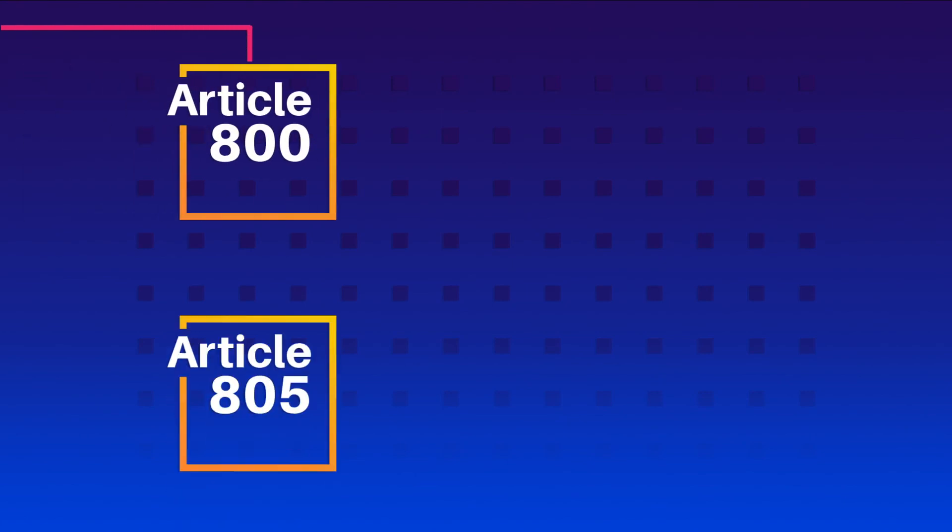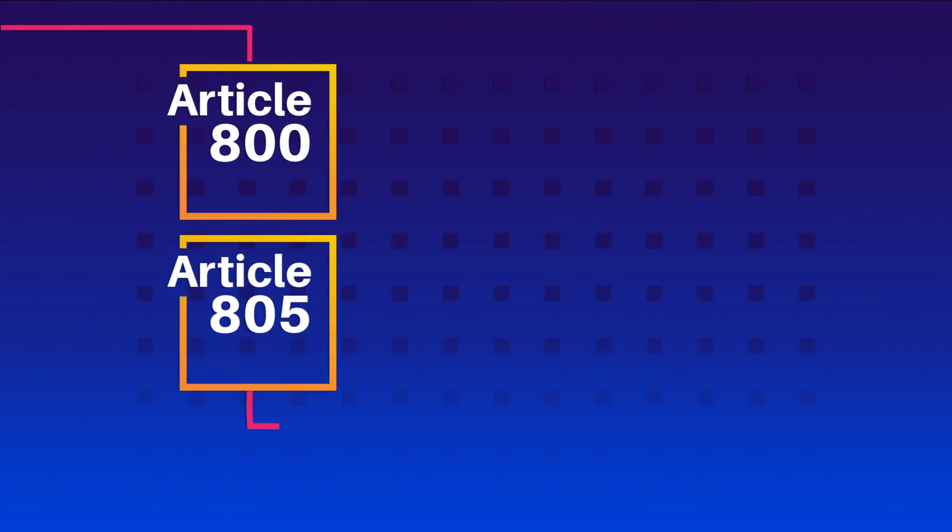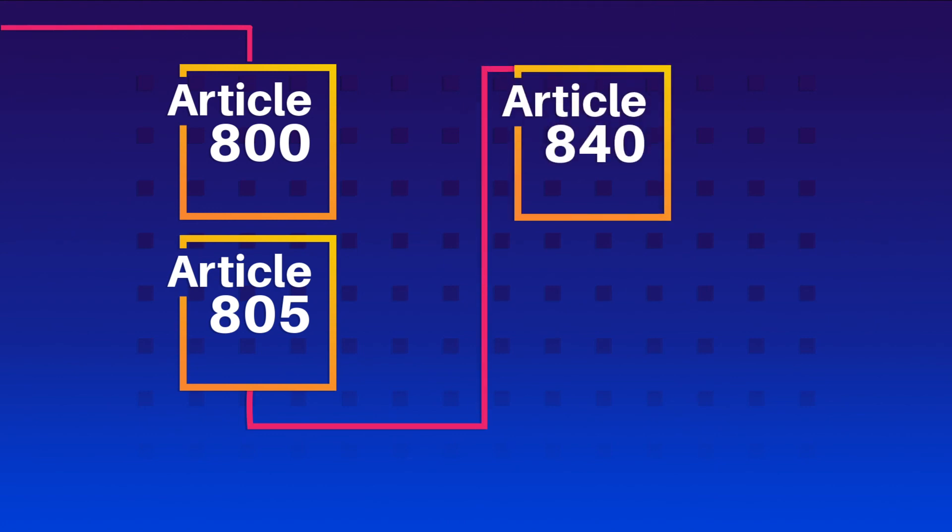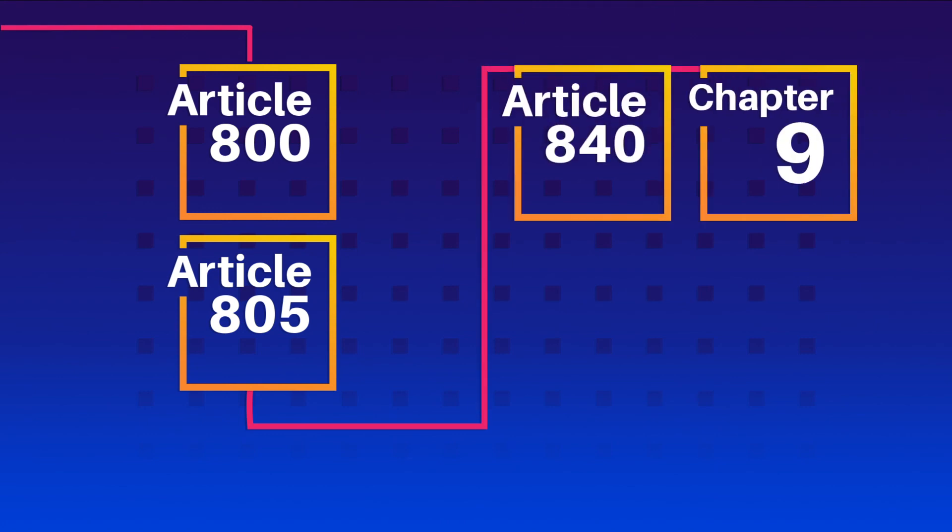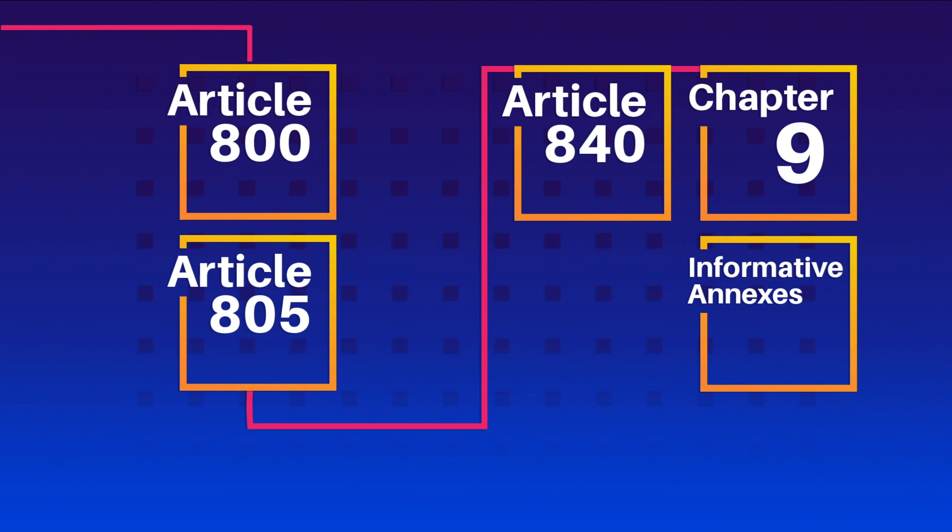The first half of this class will look at the changes to these two articles, 800 and 805, followed by three changes to Article 840, and the few changes to Chapter 9 and the informative annexes I mentioned earlier.